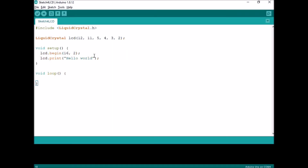Here we have written a small program in Arduino IDE for printing Hello World. We are using the LiquidCrystal.h header file, so we are including this LiquidCrystal.h header file.